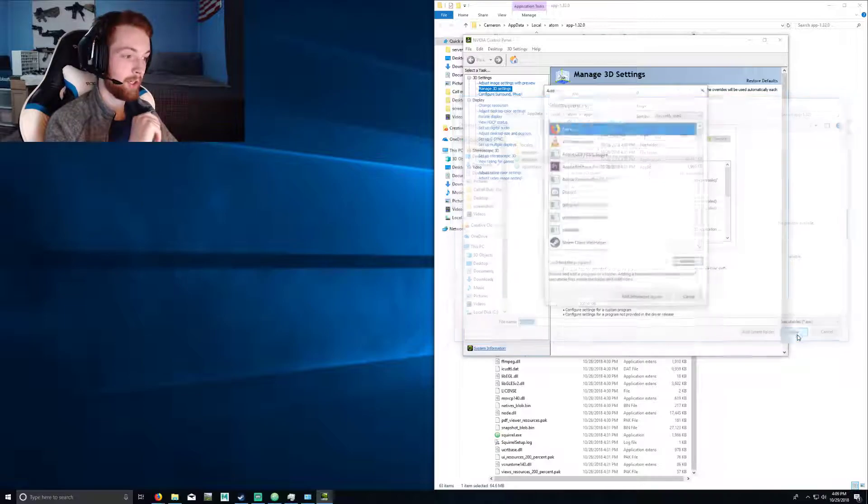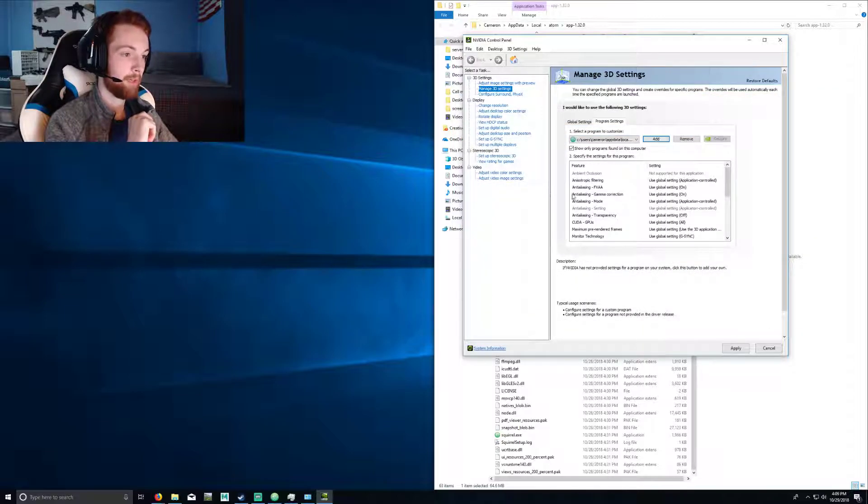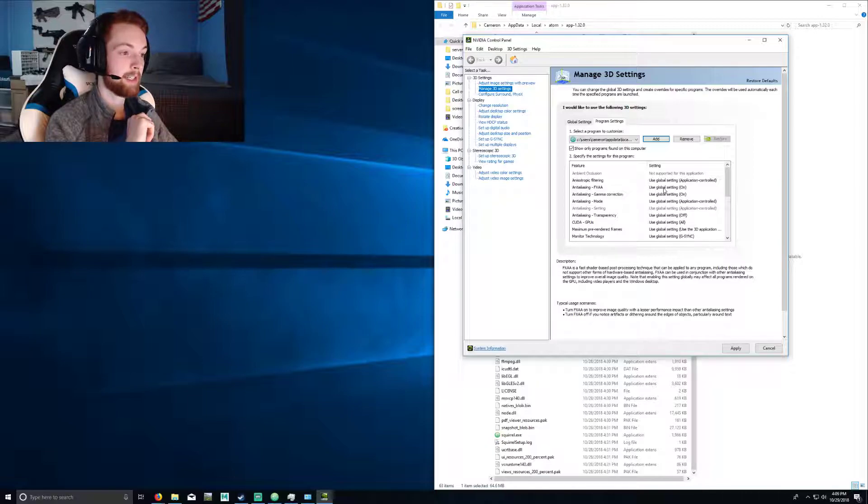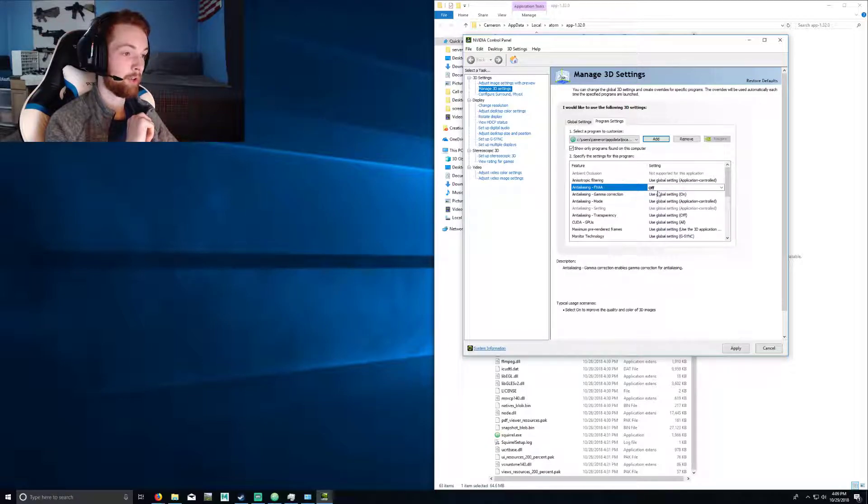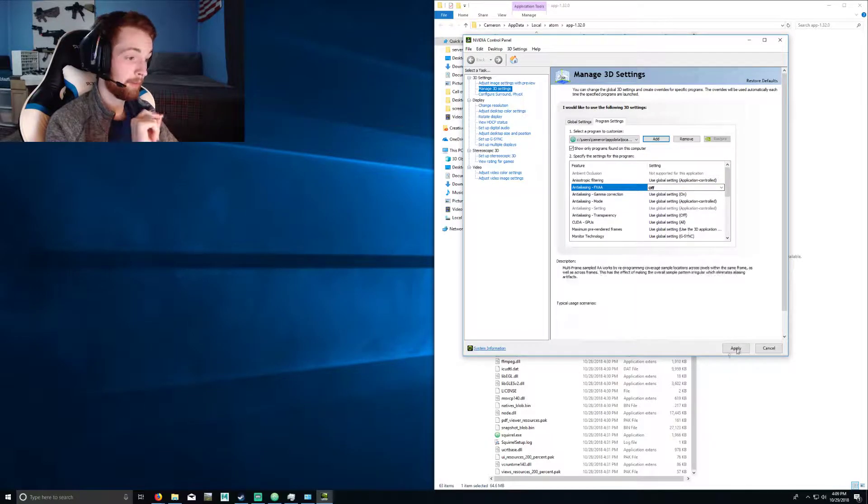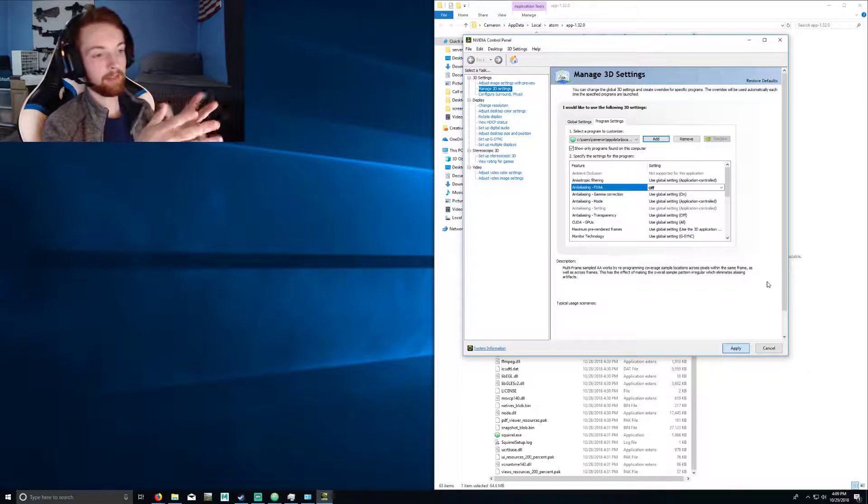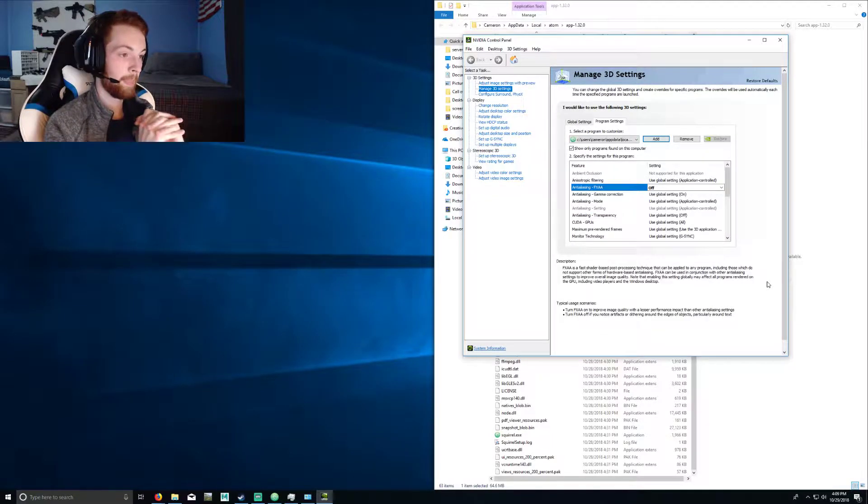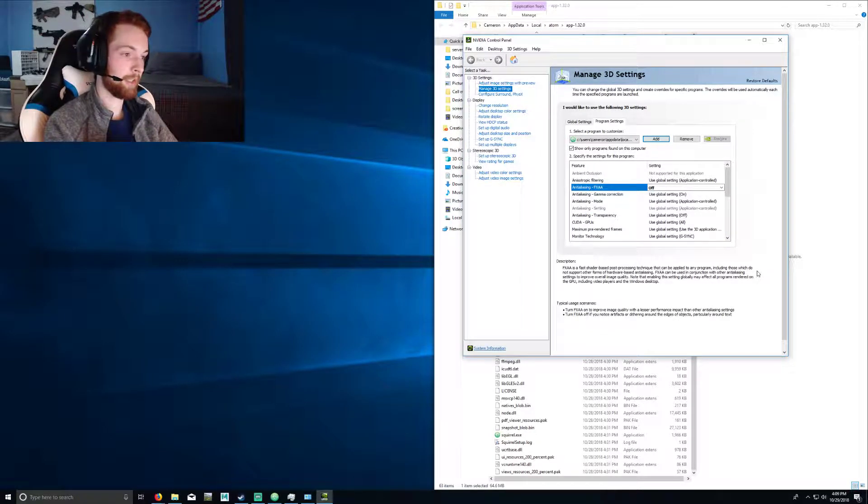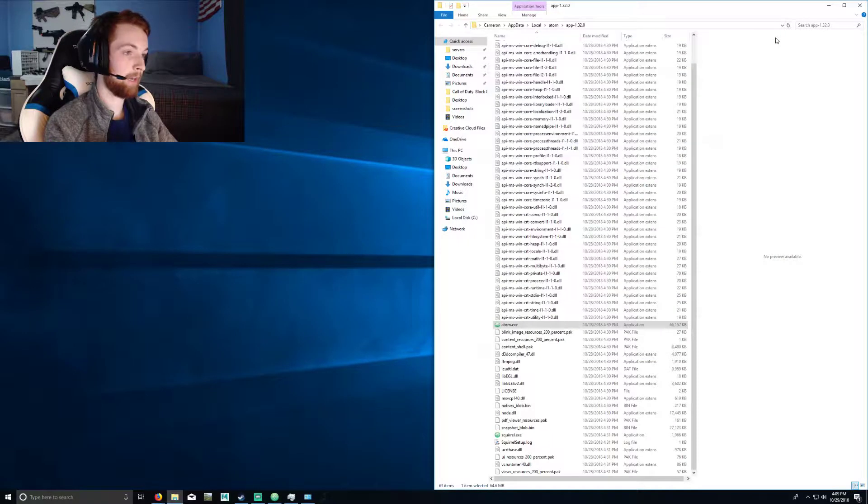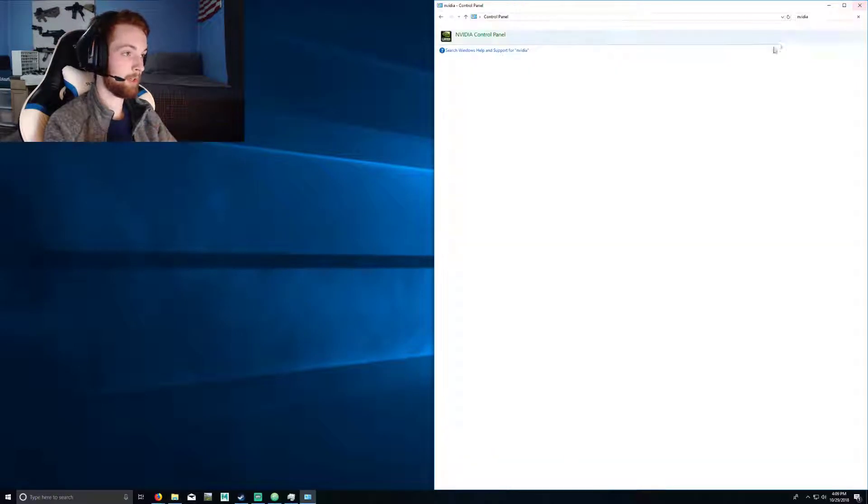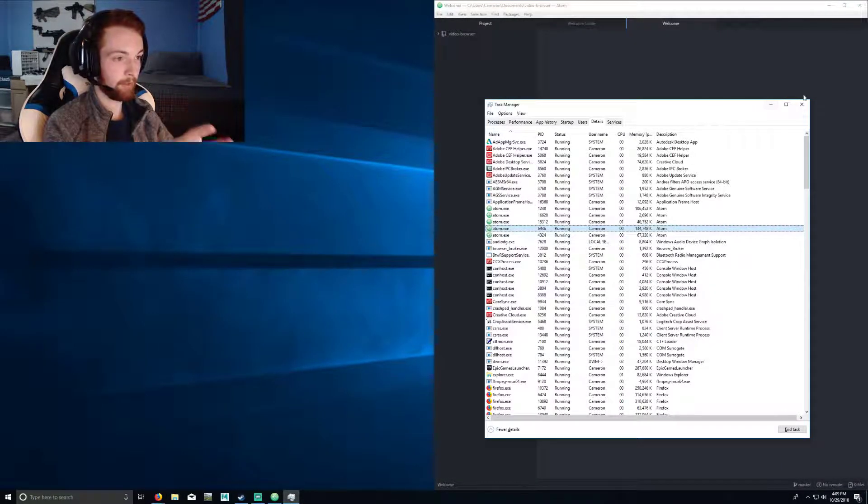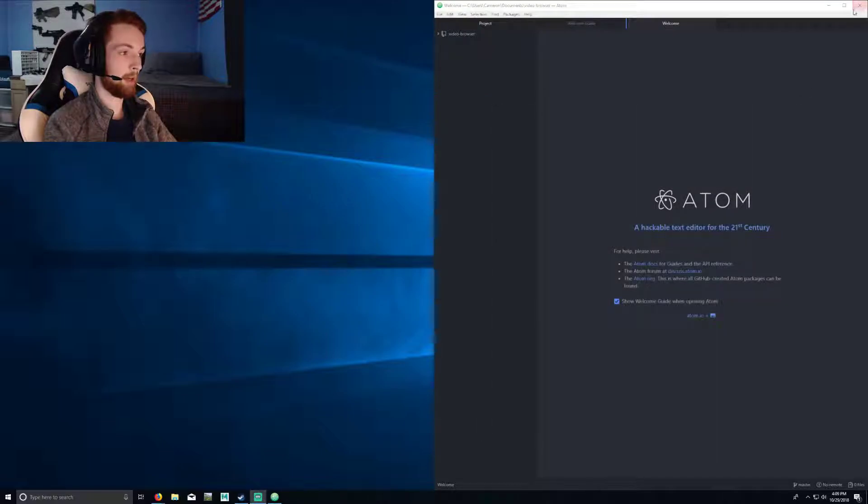Question, press Open. Then you want to find this setting right here: Antialiasing - FXAA, and then you want to turn this off. Press Apply. Give it a second, it will do a little hitch right there, and then it will have applied. You can go ahead and close this window, close that window, close that window, and then...